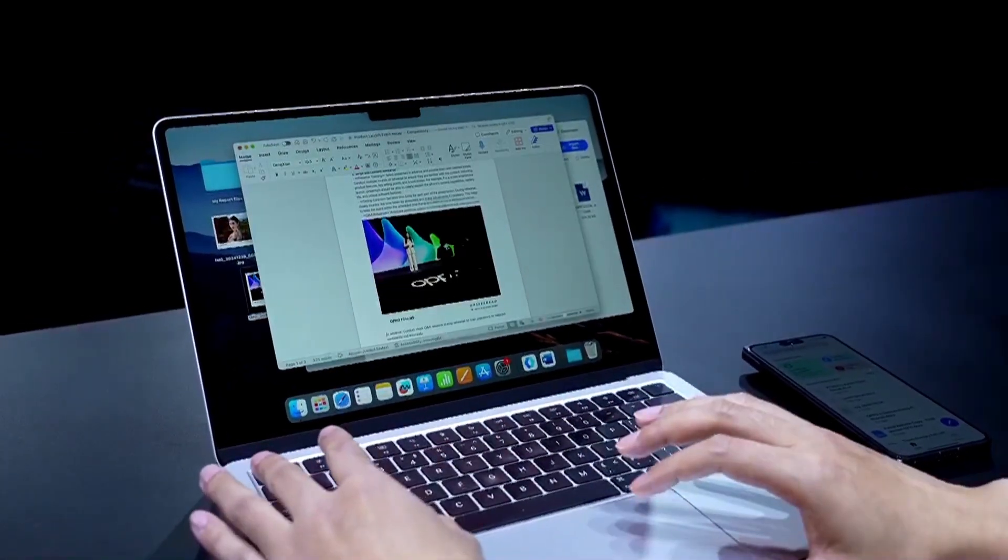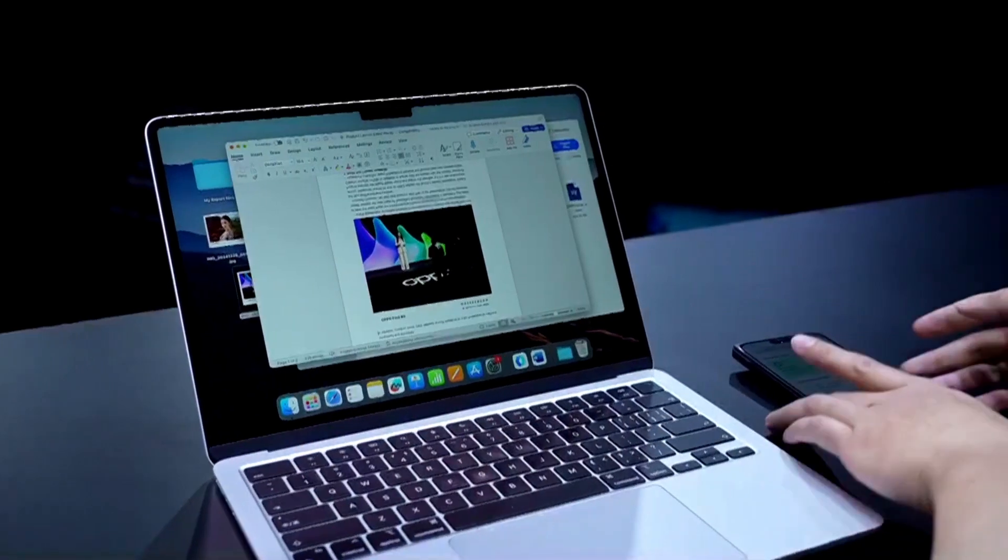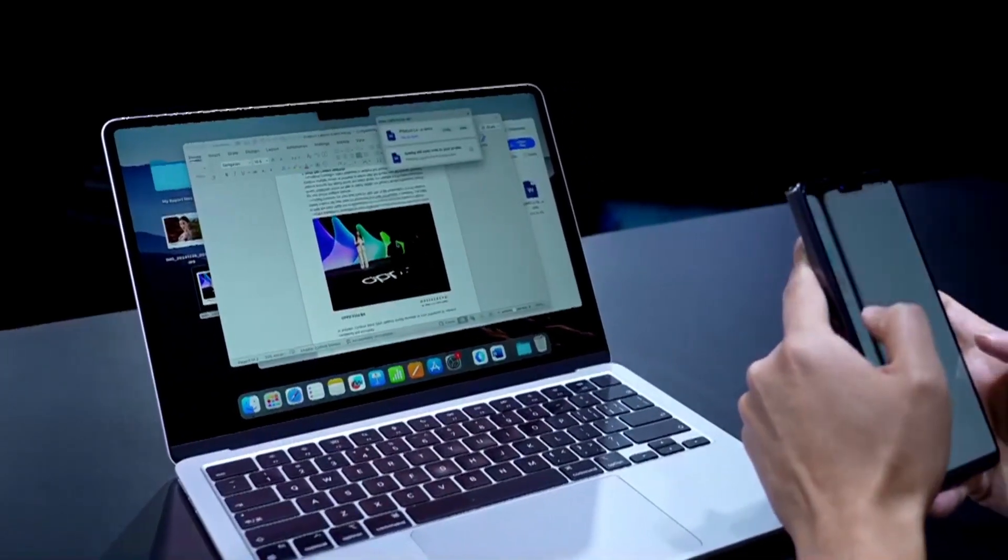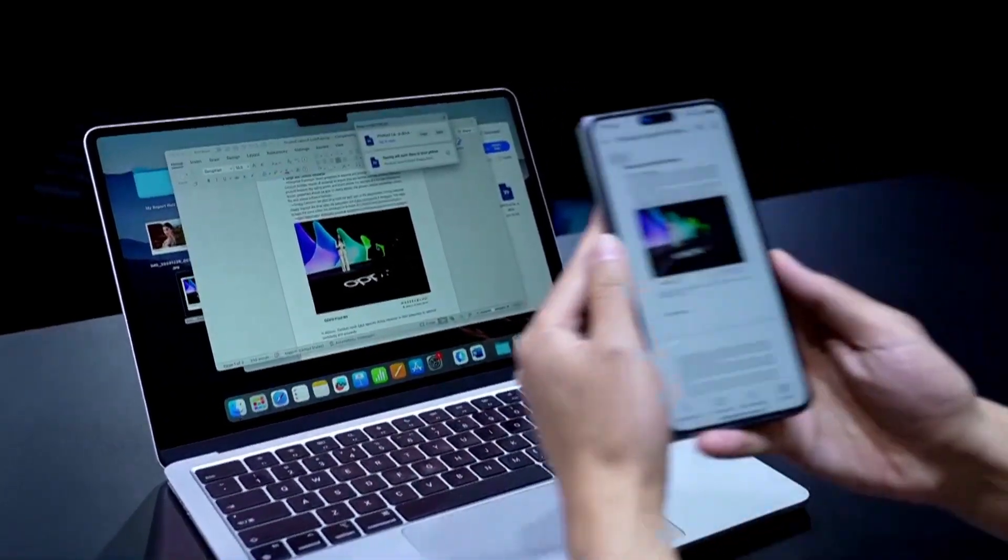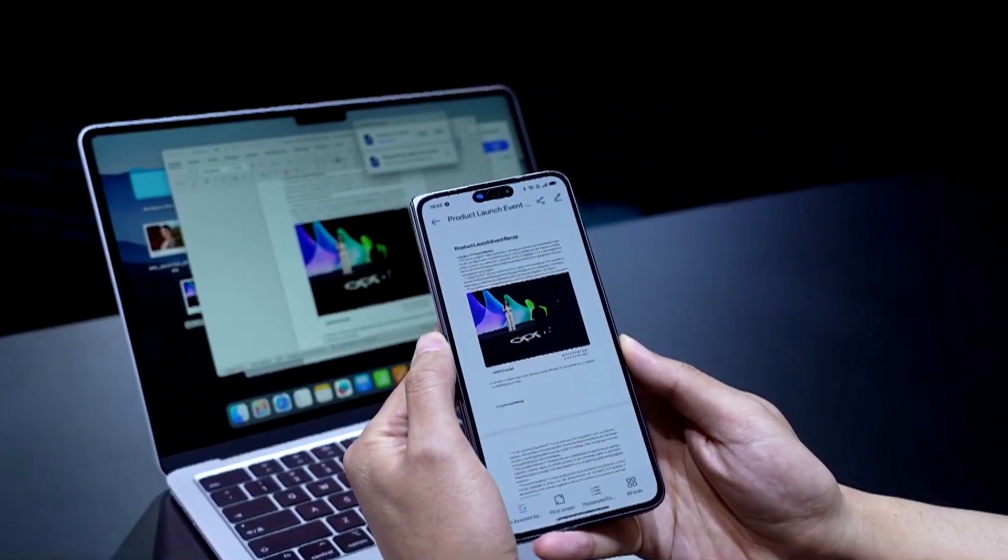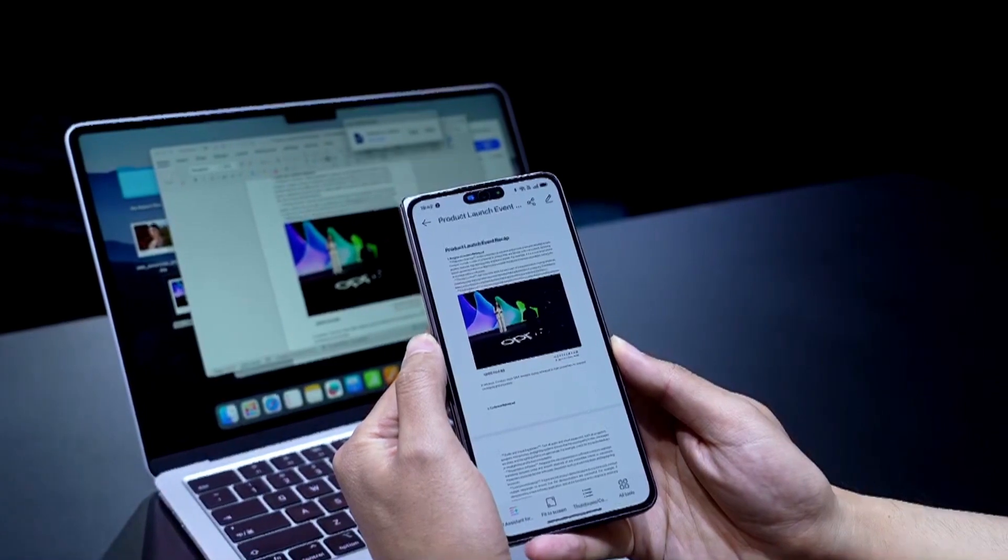Now, when I open the same file on my phone, you can see the file has been updated.